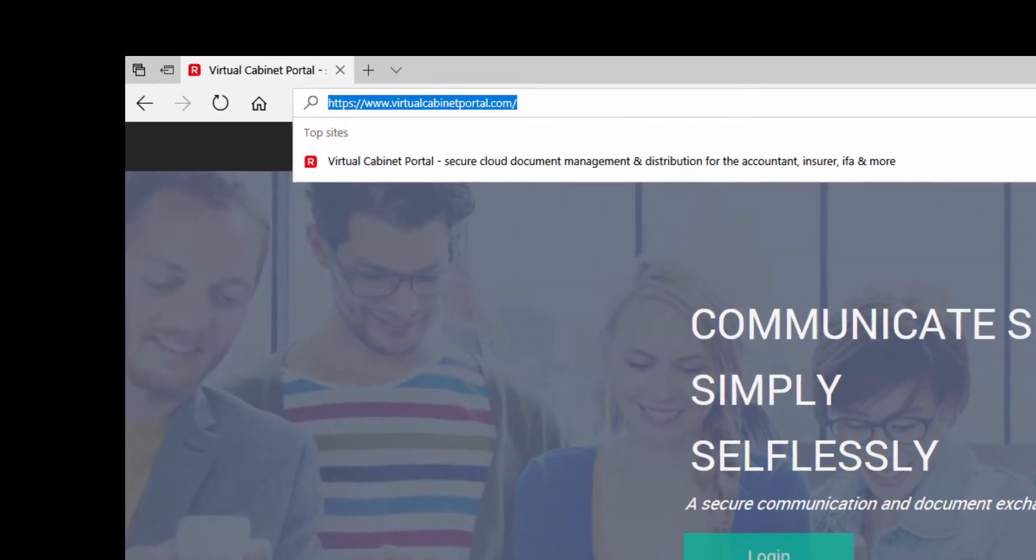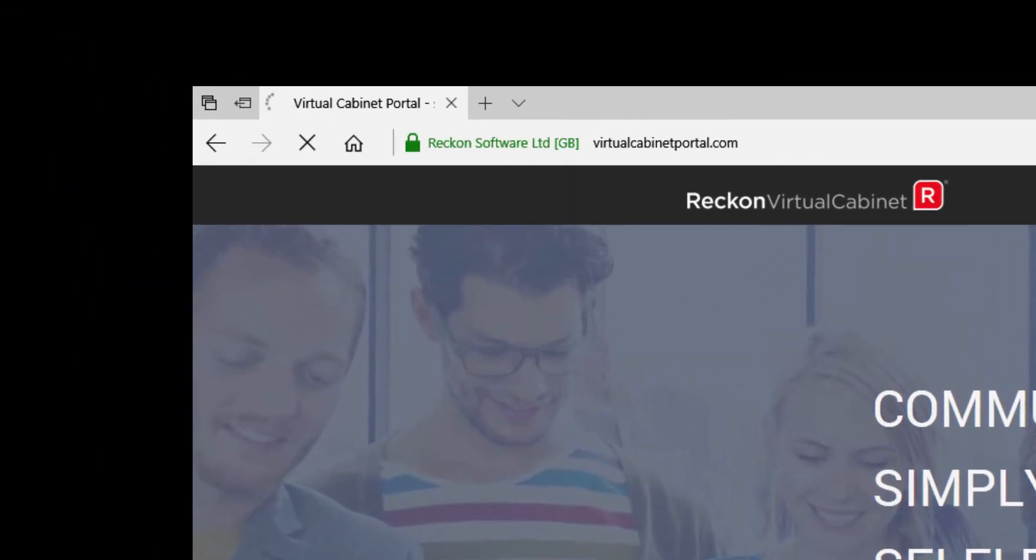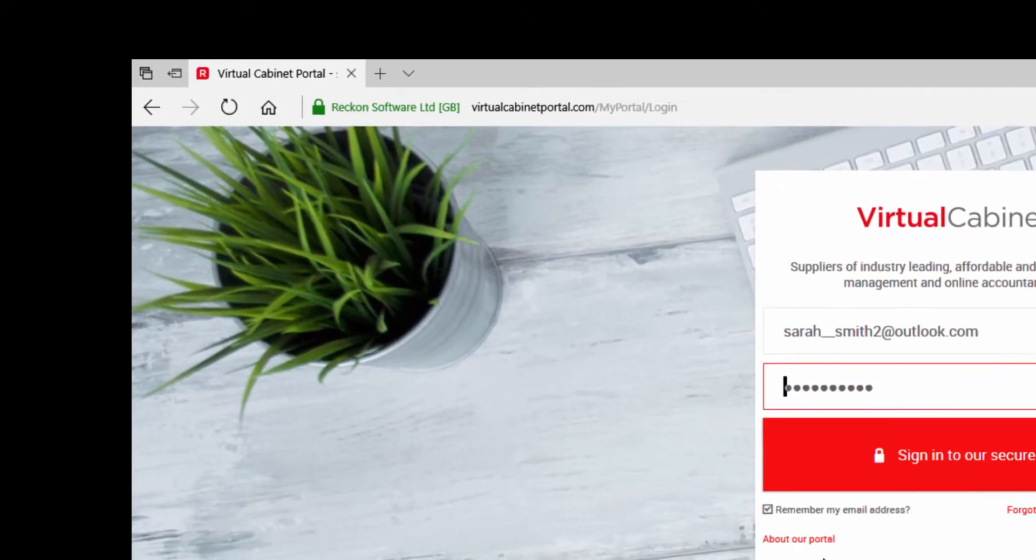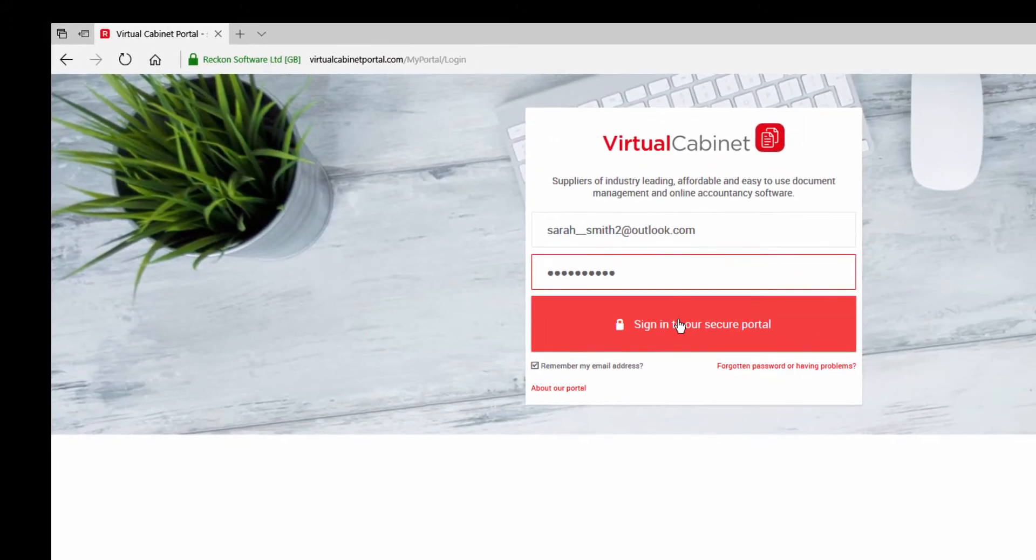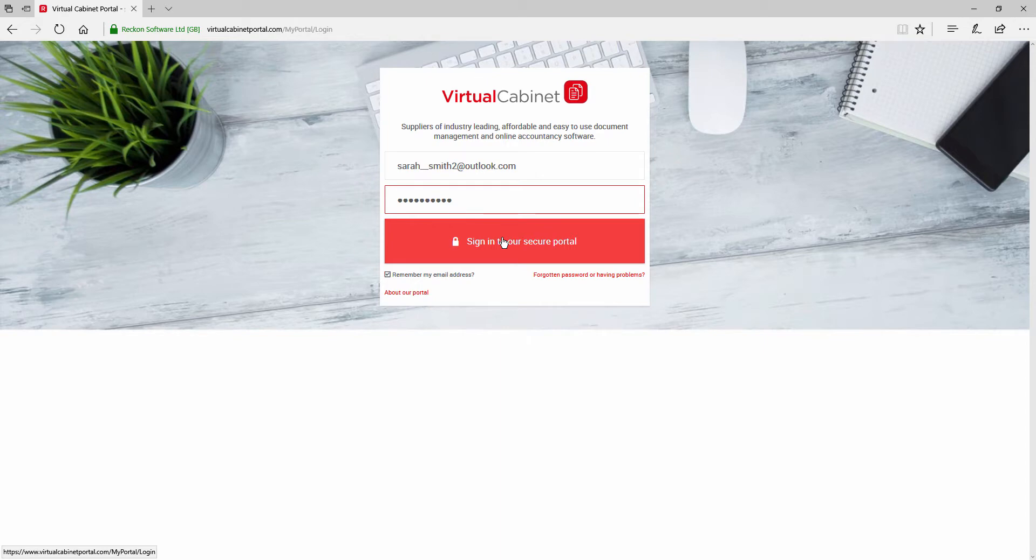To send a document via the portal, go to www.virtualcabinetportal.com. Log in using your email address and the password that you created.